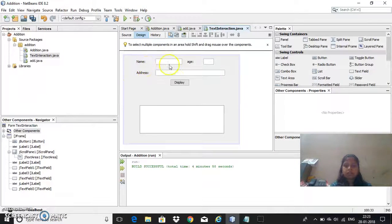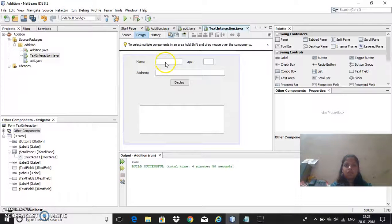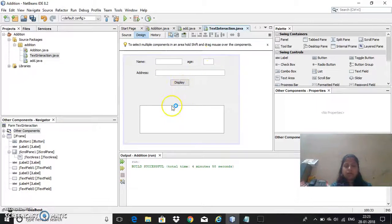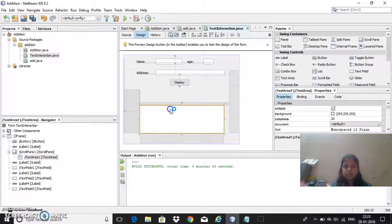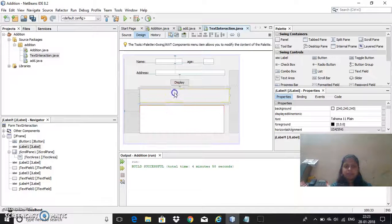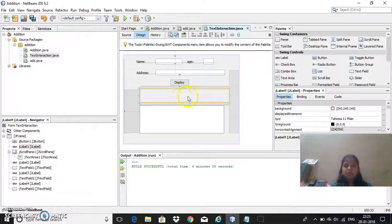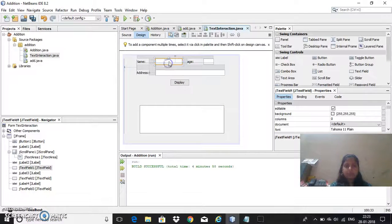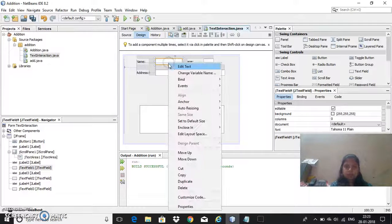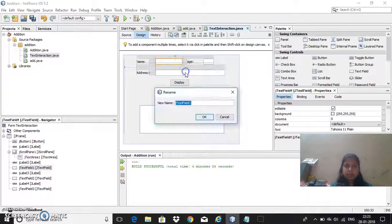There are three labels I have taken here and three text fields, one button, one text area, and here is one label. So let me give the variable names.